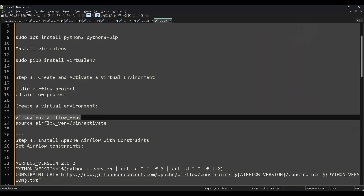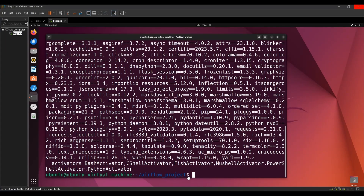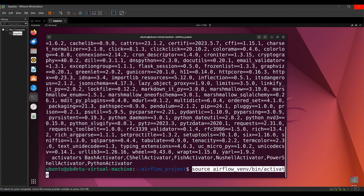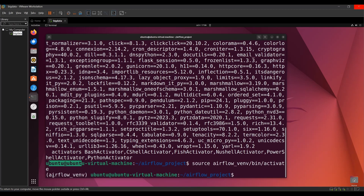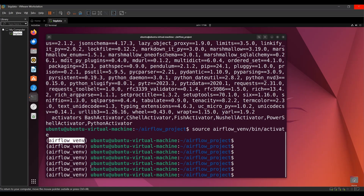Now you have to enter into that environment, which means activating it. Run `source airflow_venv/bin/activate`. When you execute that, you can see the prompt changes — it now starts with `airflow_venv`, followed by your username and hostname. This confirms the virtual environment is active.